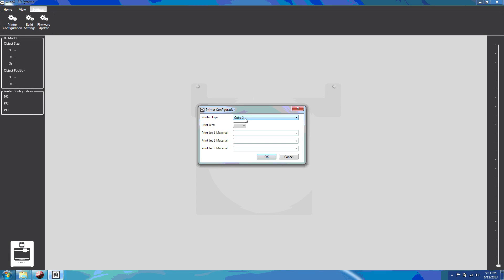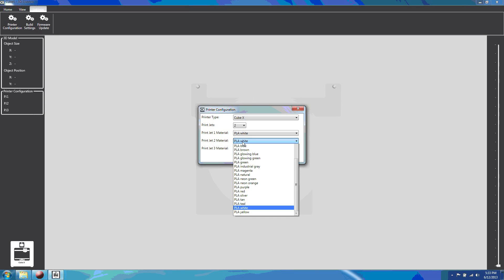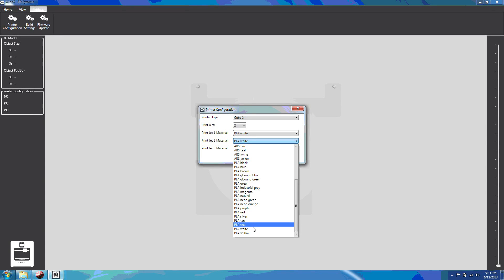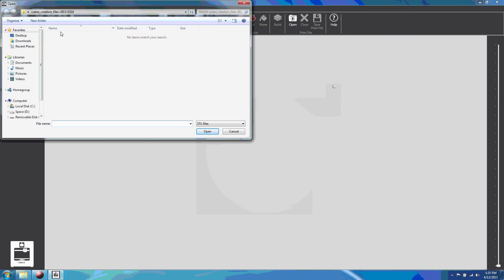When you first open the CubeX software, it'll ask you how many print heads you have, and what type of material you have. After activating your CubeX, you can download a set of free models.